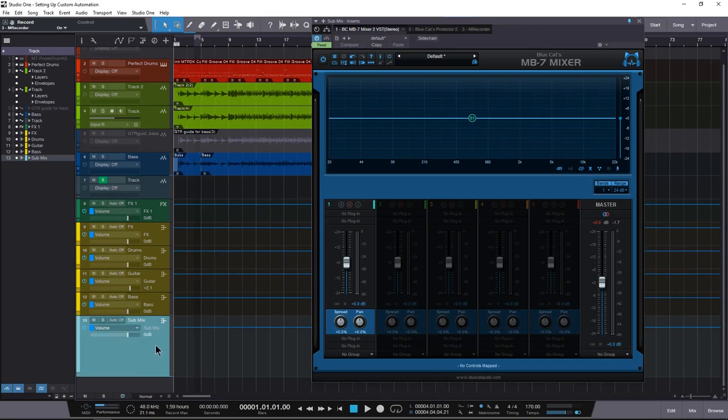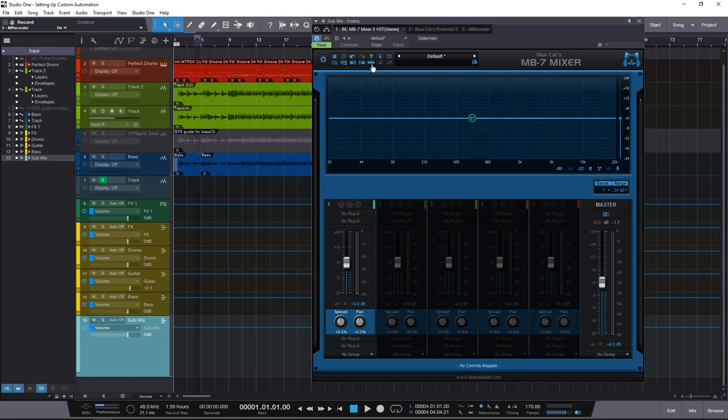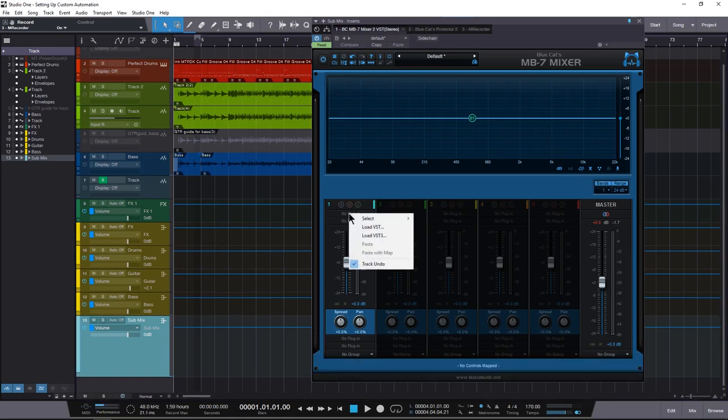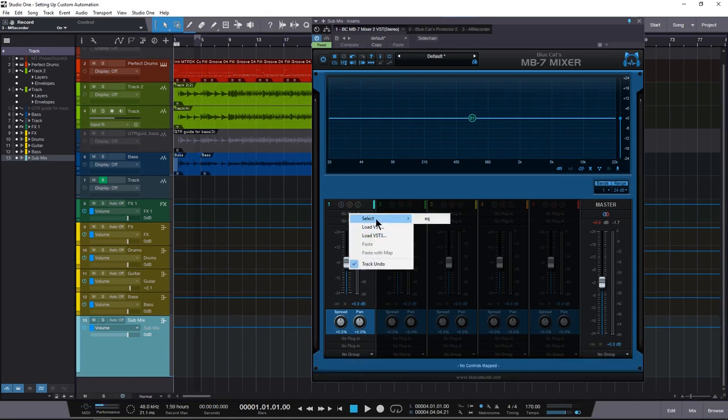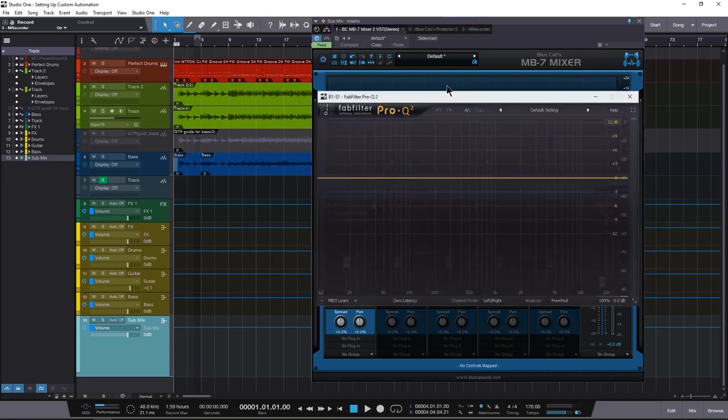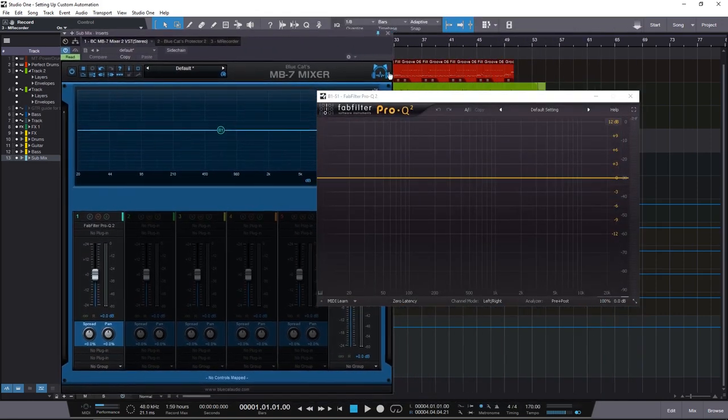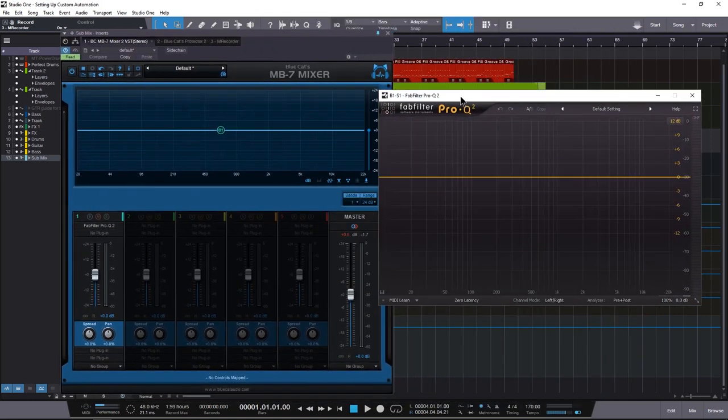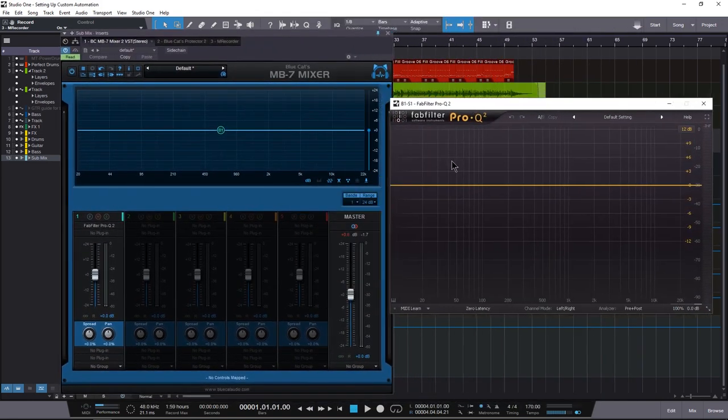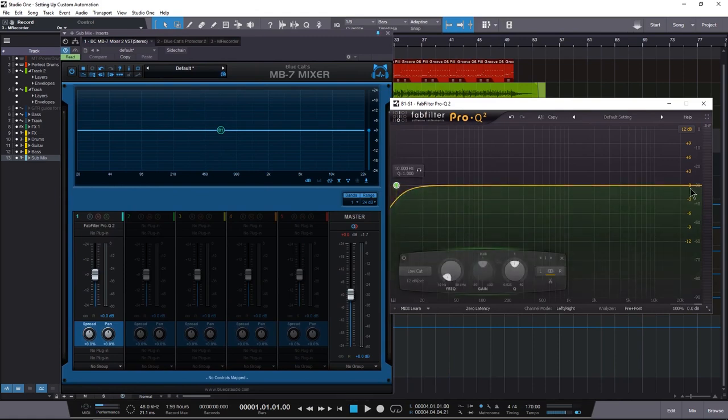Now one of the more important things is you're going to want to make sure your assignable parameters are being shown, which is right here. We're going to load up a plug-in. I usually have EQ set as my FabFilter Pro Q2 because who doesn't like FabFilter Pro Q2, and as you can see there are no controls mapped.